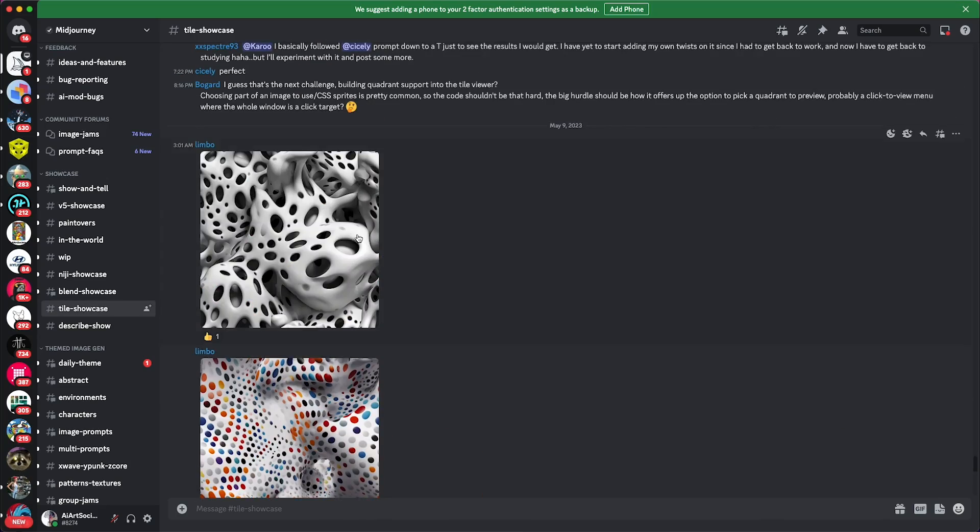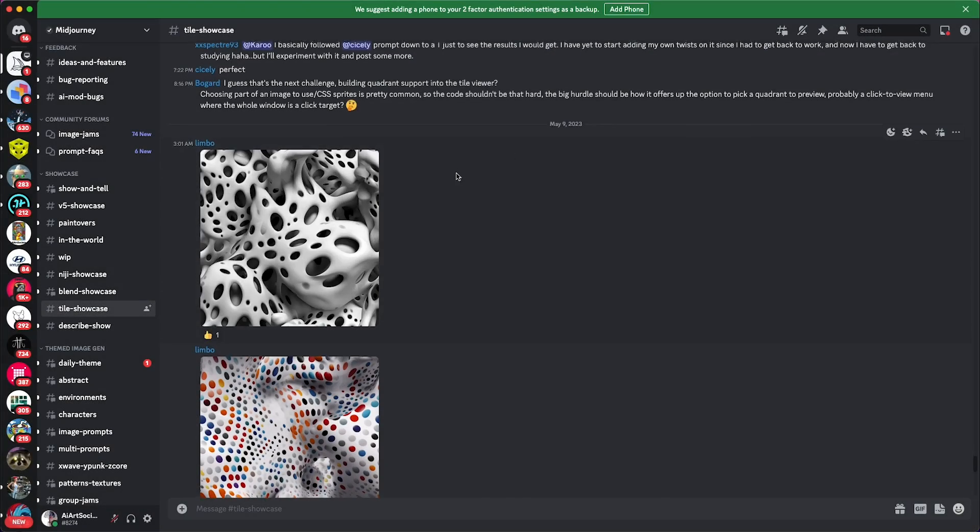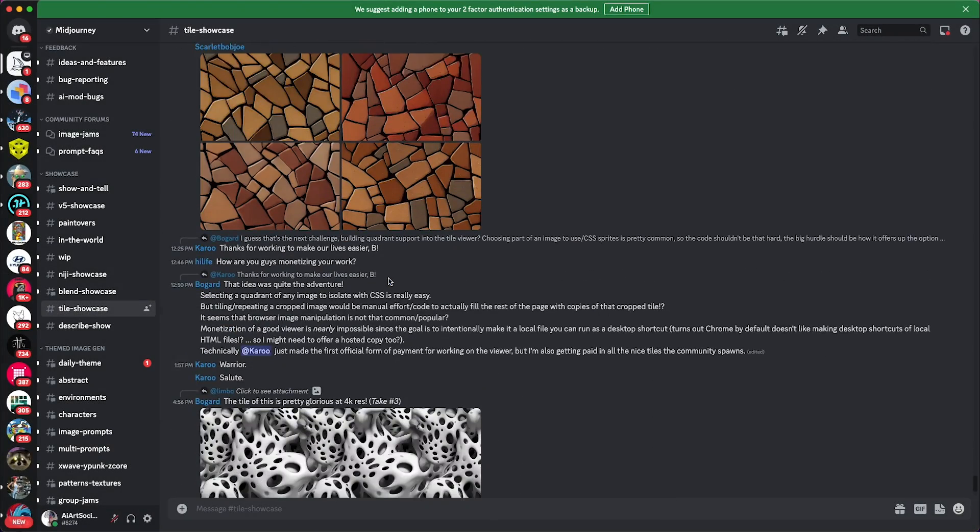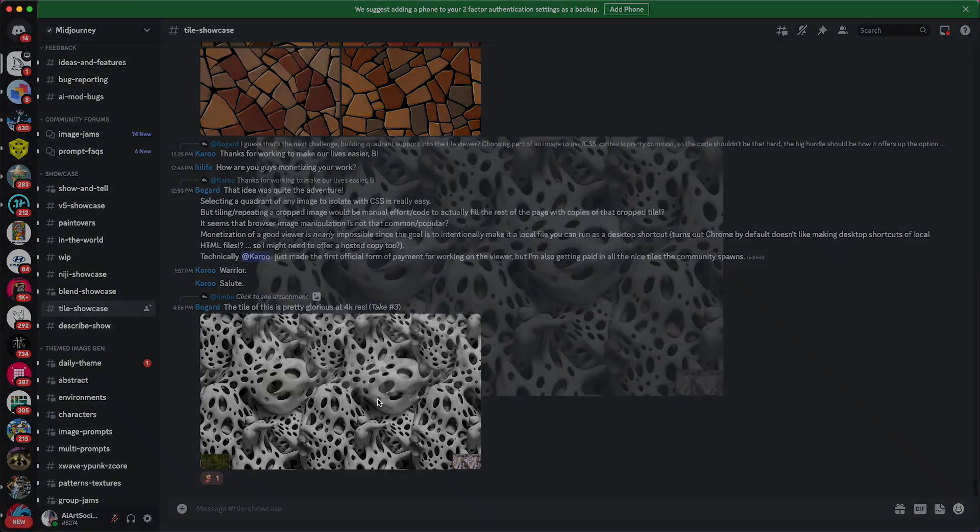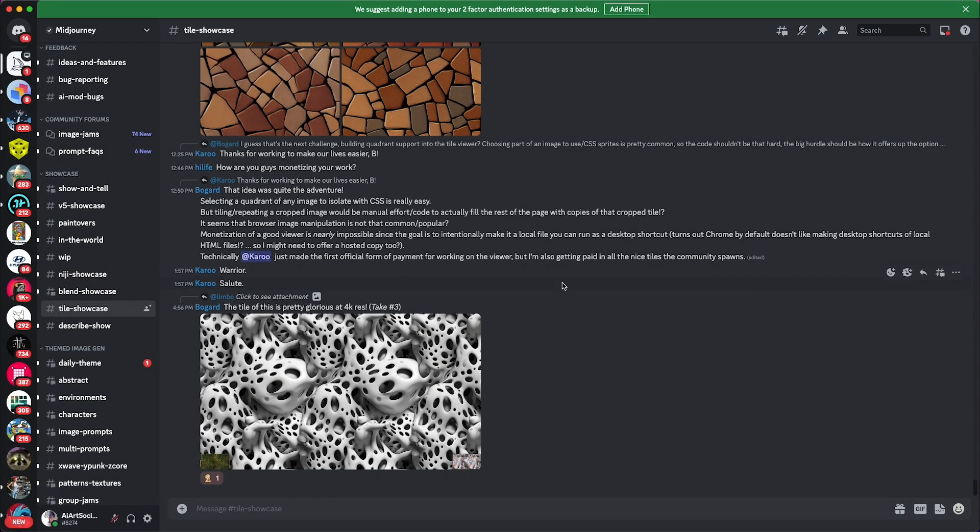In today's YouTube video, we have something very exciting where we can turn tiles, if you ever use the dash dash tiles command, into these beautiful wallpapers. And I'm gonna show you exactly how to do it.